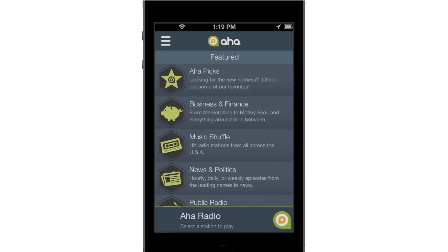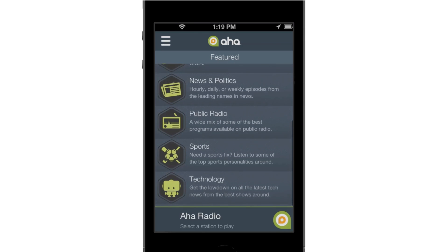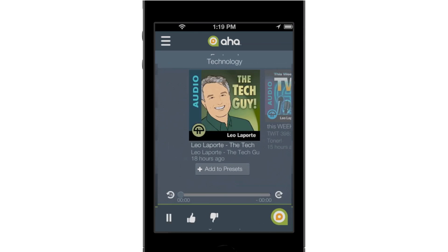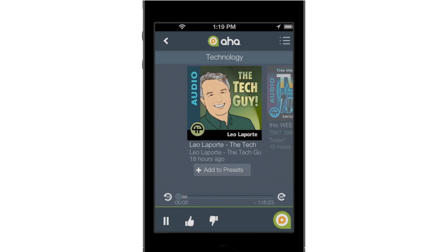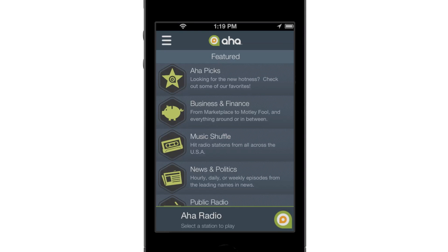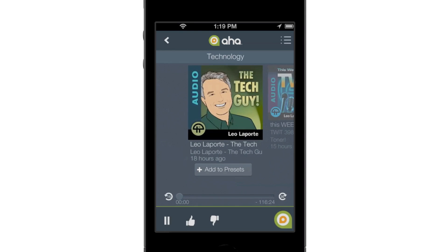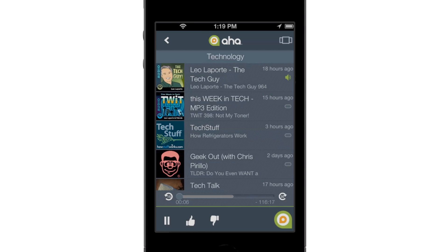First up, Featured Content Categories lets you quickly browse some of the best or most interesting content, from AHA picks, to music, to news, and more. Each Featured category contains samples from several different AHA stations.